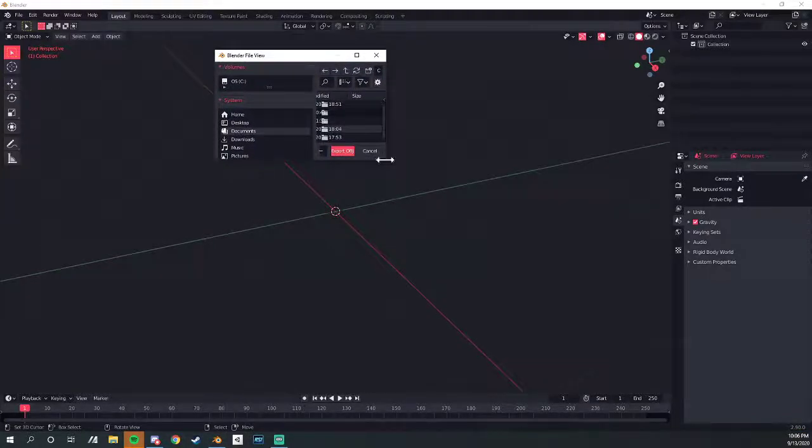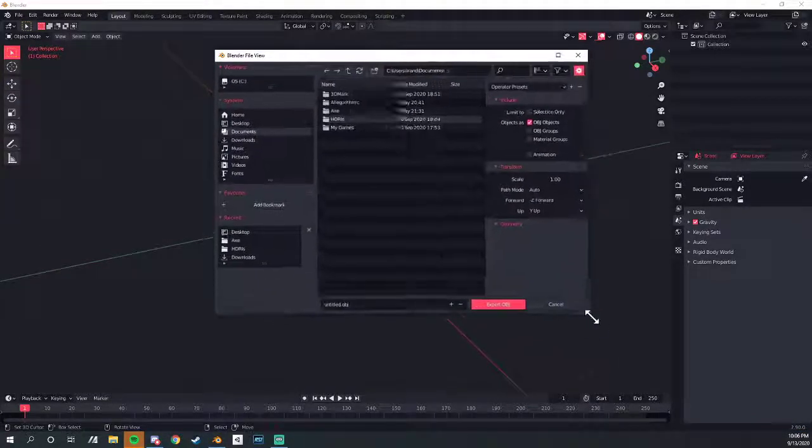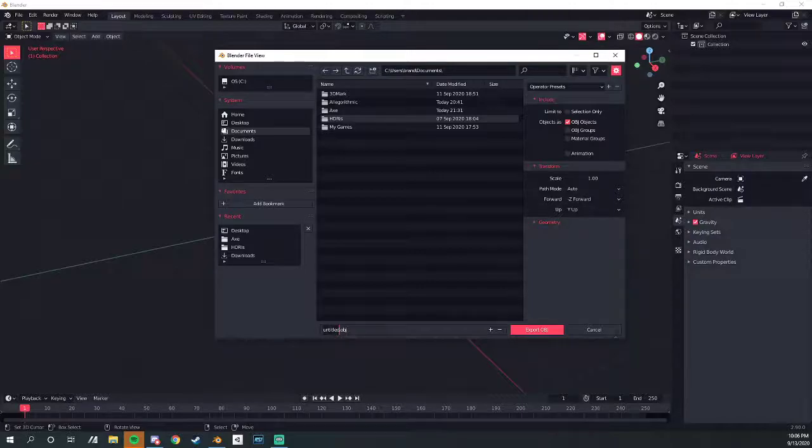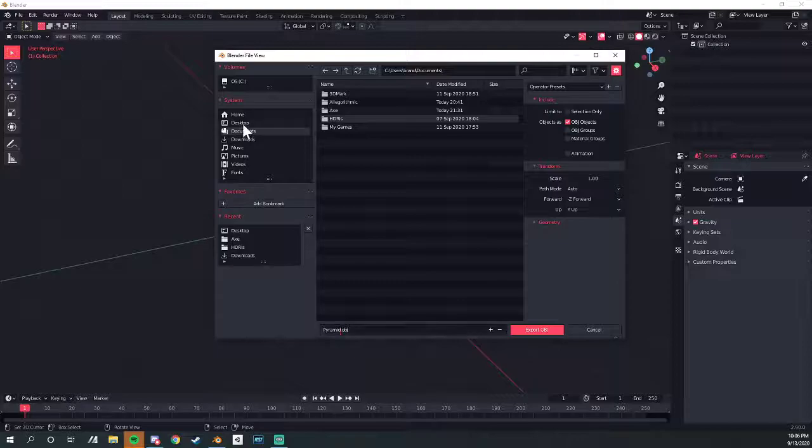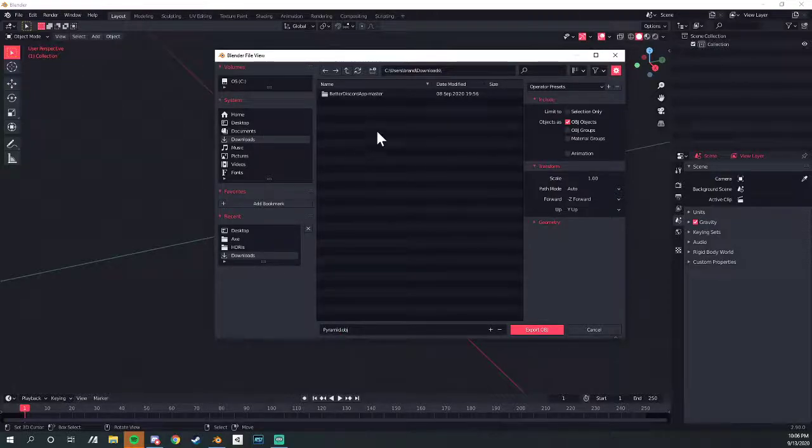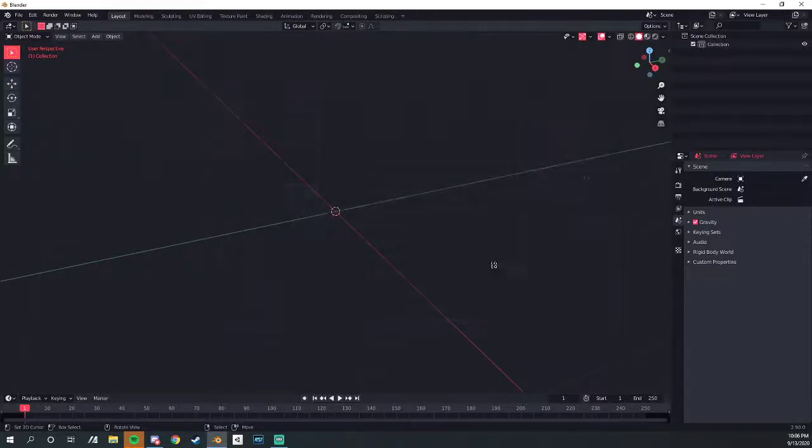Now, if everything will be the right size, that'd be great. We'll title this Pyramid, and go to Downloads, and we're going to Export.